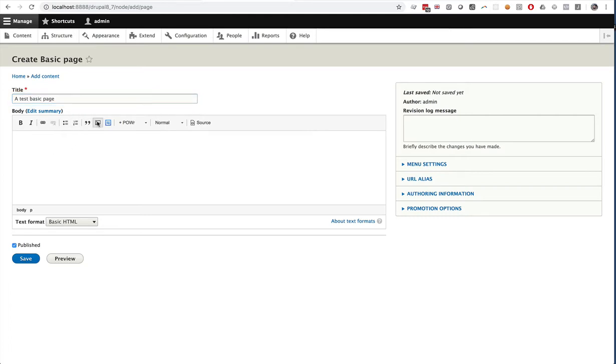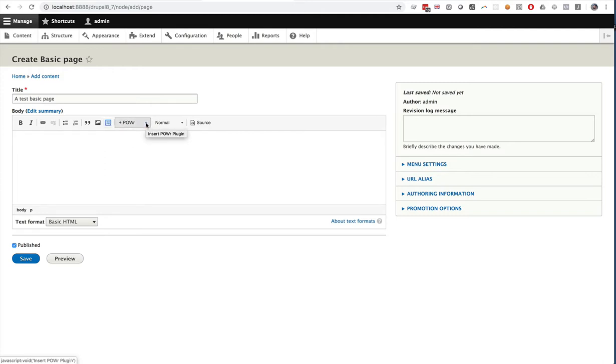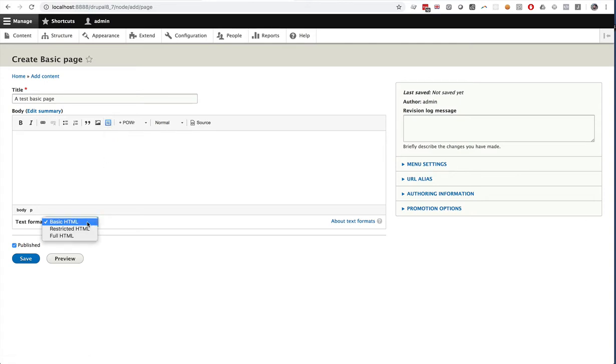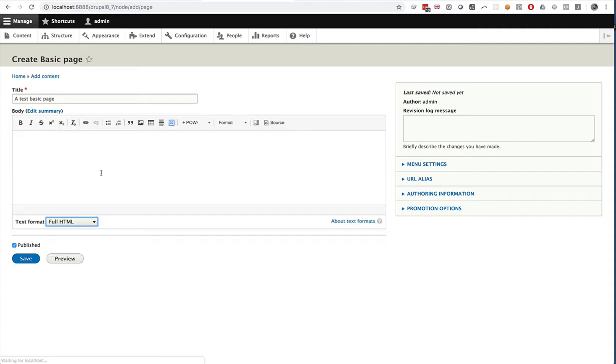And you can see here in our editor we should have two new buttons. One to insert a Power Form Builder and one to insert any Power plugin. An important note, if you're going to add Power plugins here, you need to set the text format to full HTML so they'll render properly. So here are two new buttons for Power.